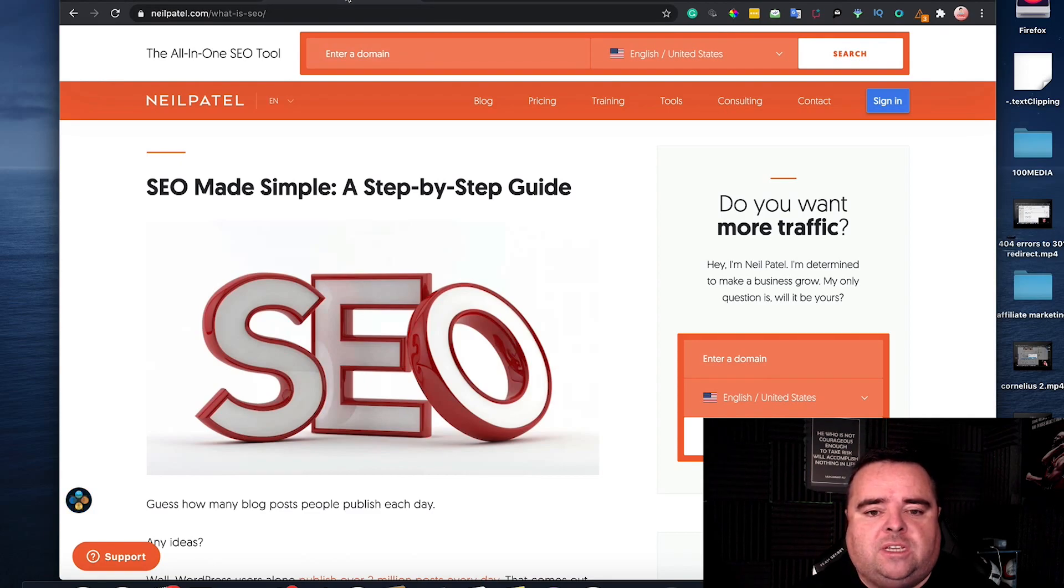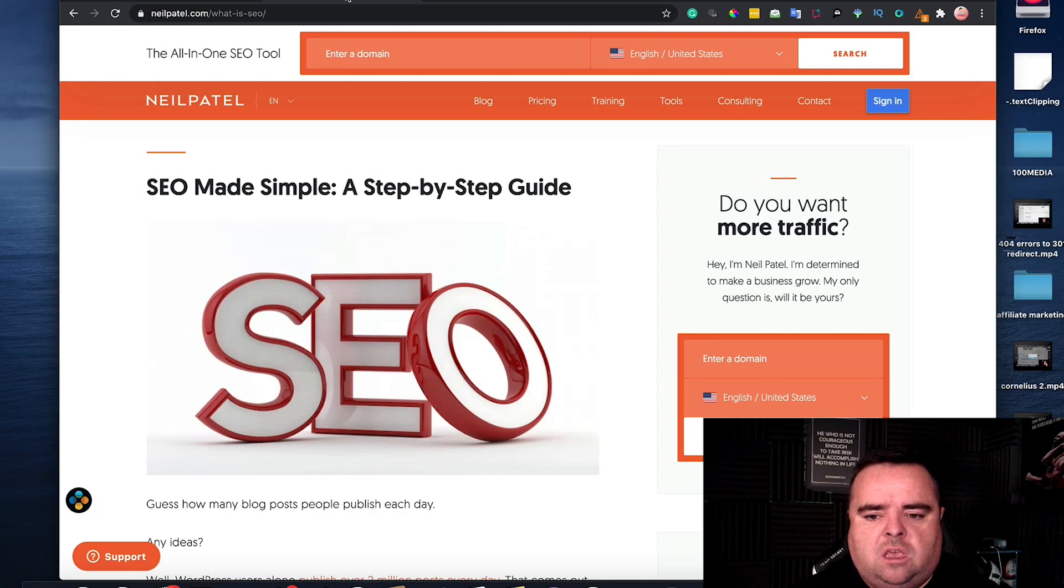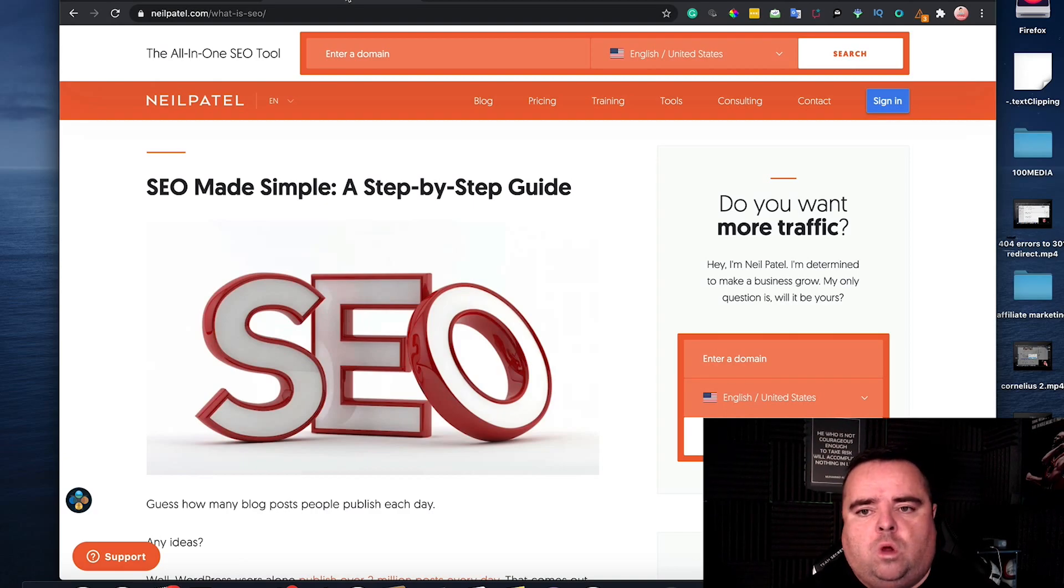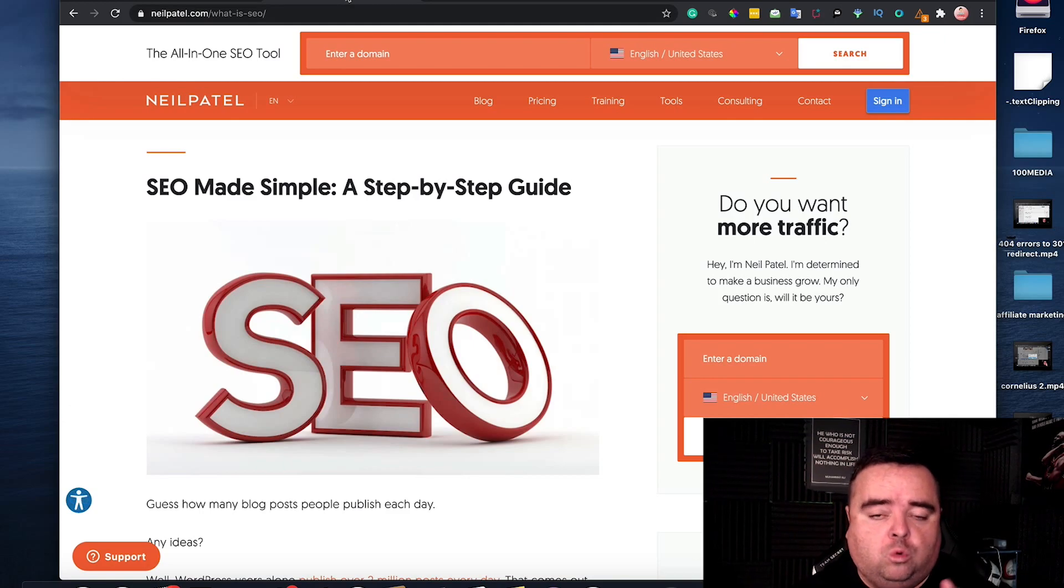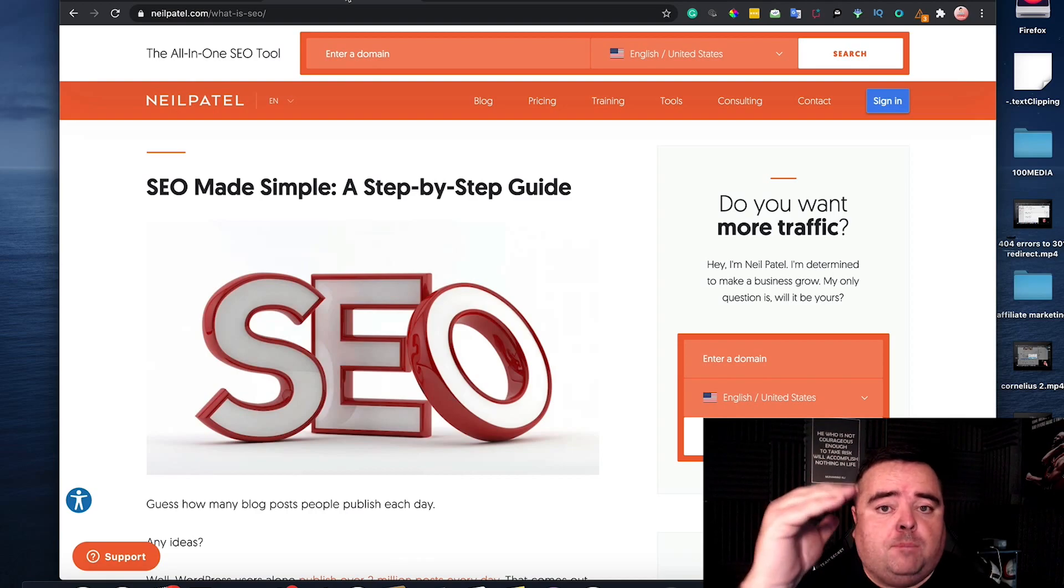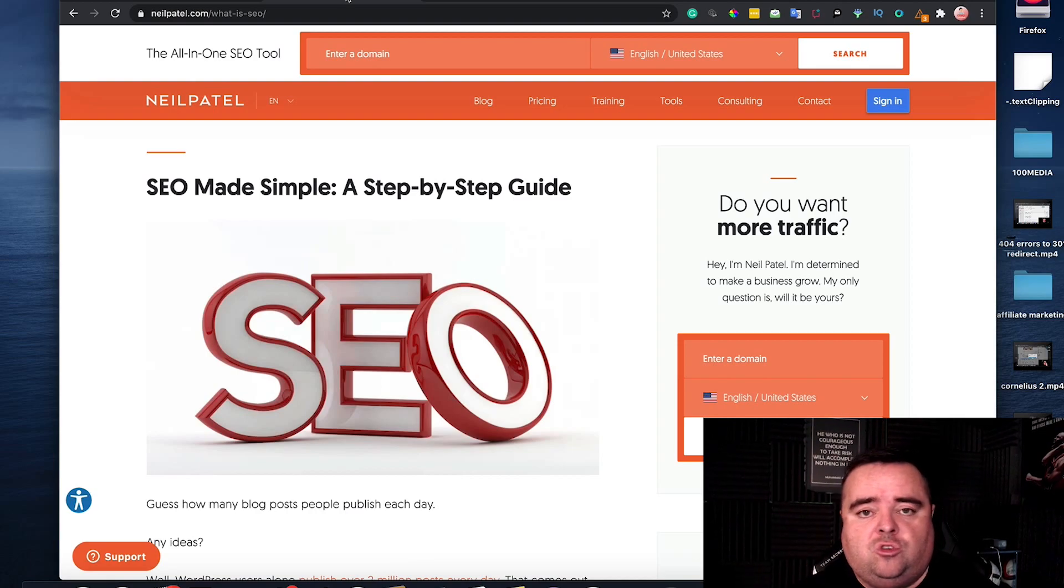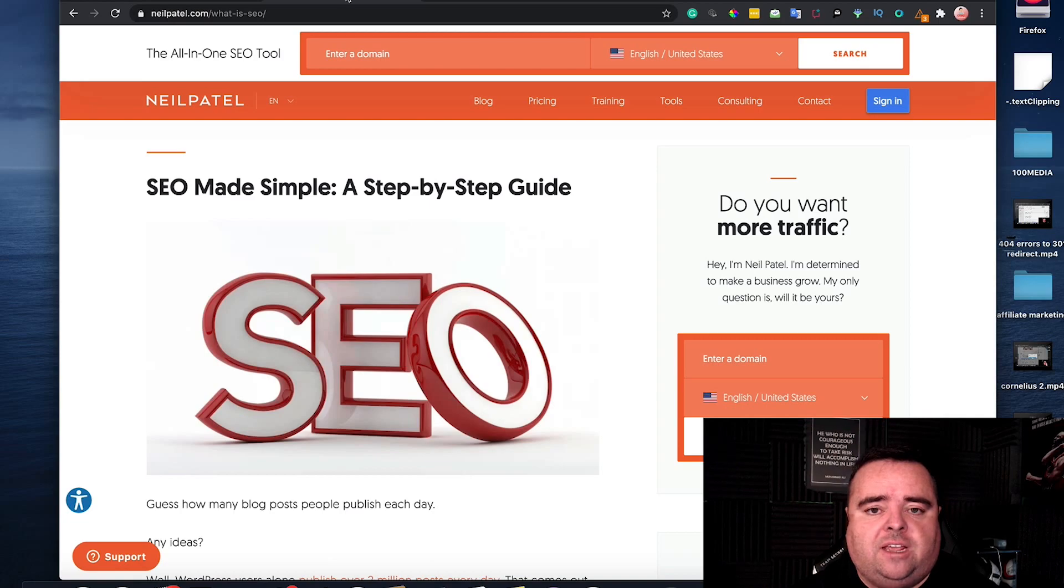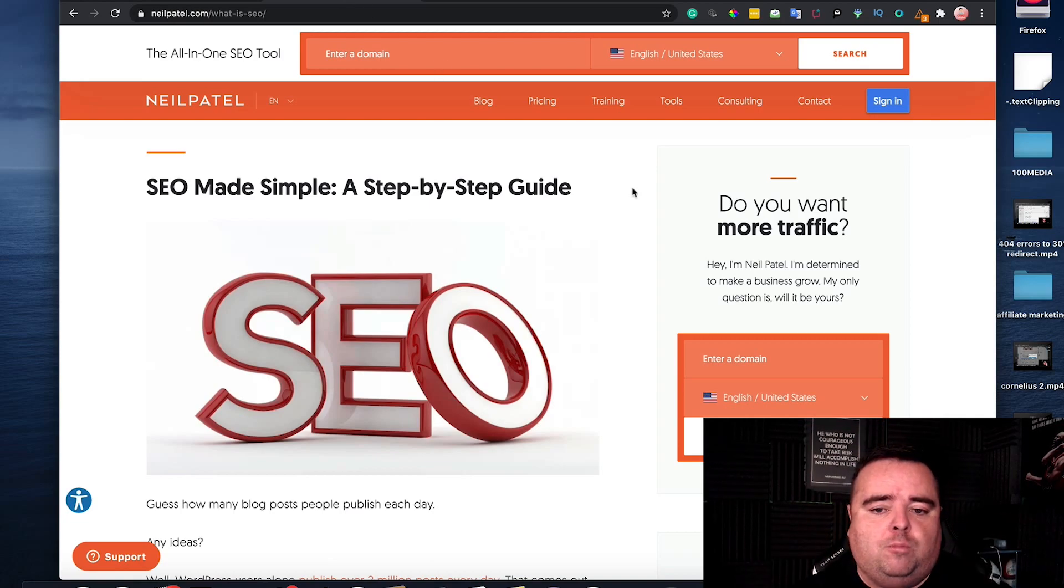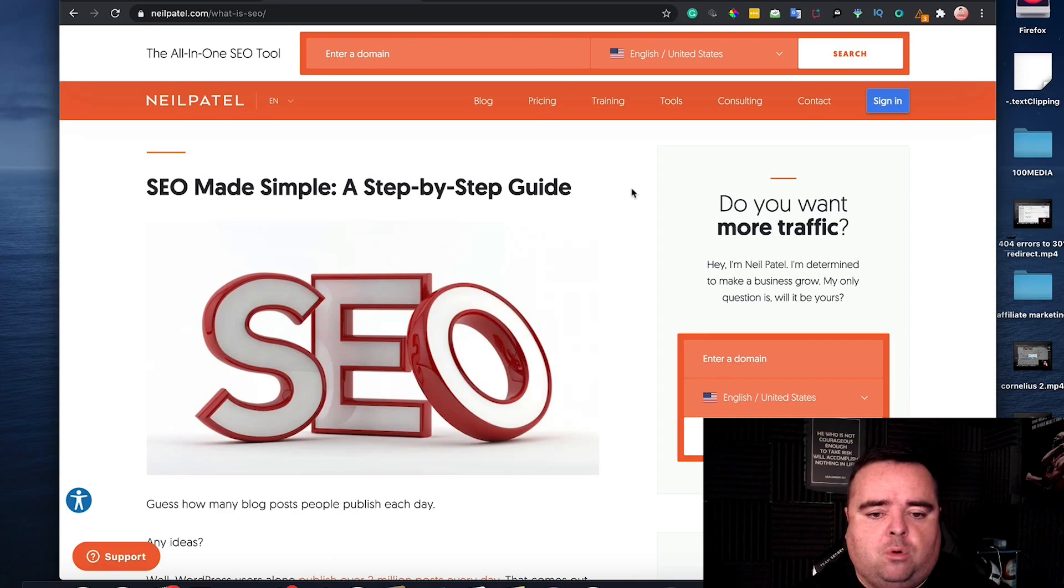Now a common question is how many of these can I use? How many header one tags do I need to use? And the answer is one header one tag will do per page. Any subheadings you can use header twos for the second most important search terms and header threes for something a little bit less important.